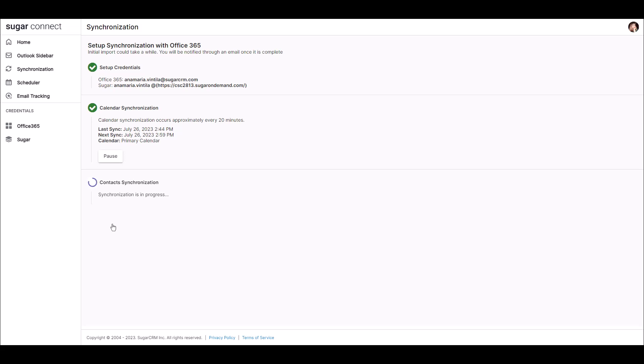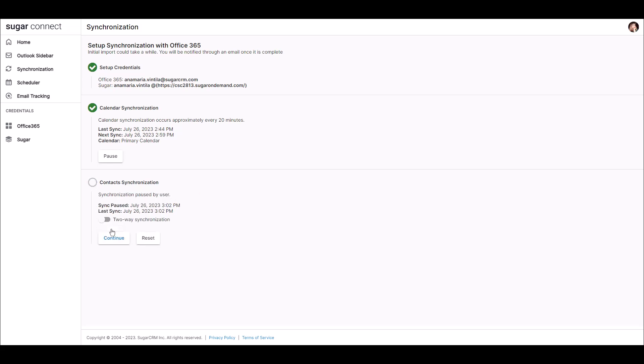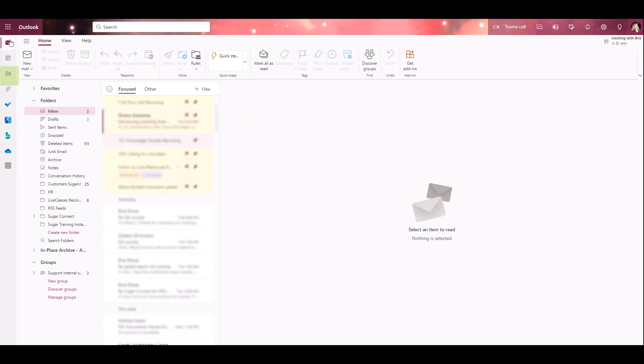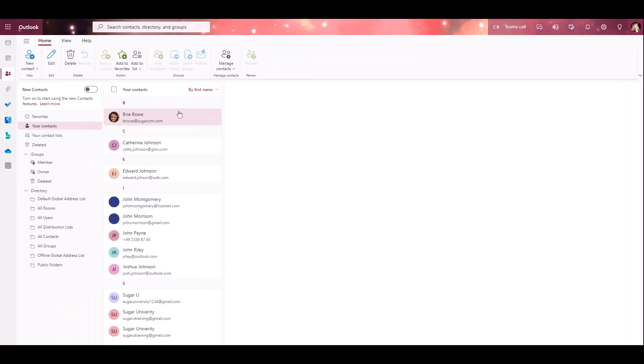Once the sync has completed, the time of the last and next sync occurrences will be shown. If at any point in time you want to pause the sync, you're able to do so by clicking the pause button. You'll simply click on resume when you're ready to resume syncing contacts. Again, from here, we'll navigate back into Outlook to the people icon. There, you'll be able to see a list of leads and contacts that are assigned to you in Sugar and have been added to Outlook as contacts.